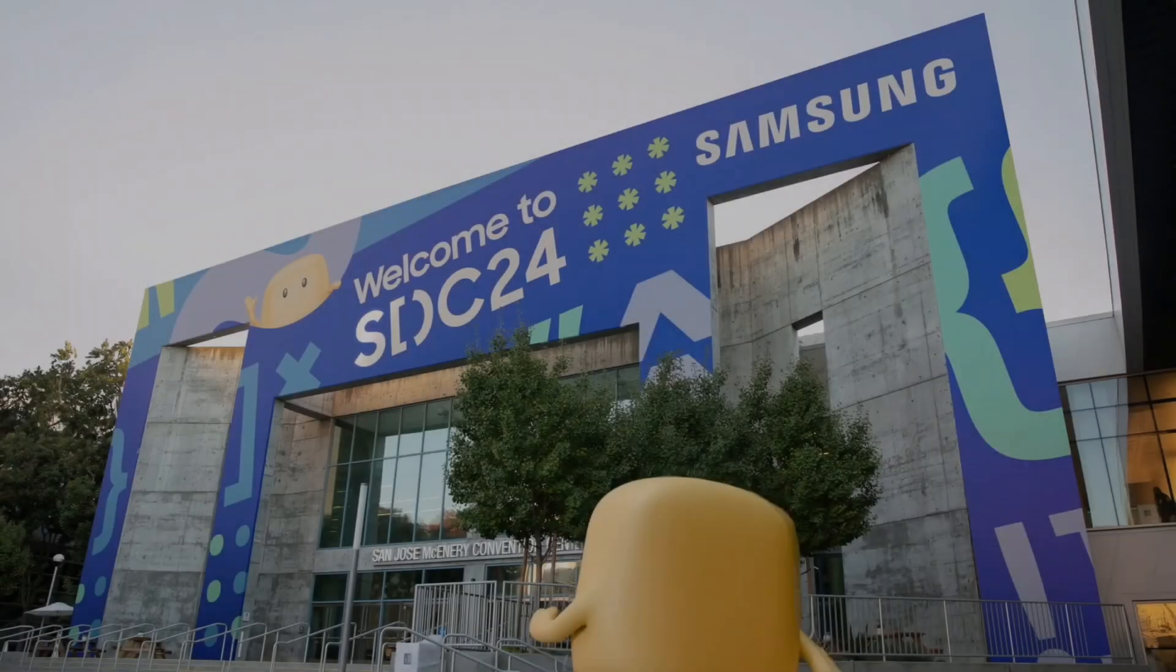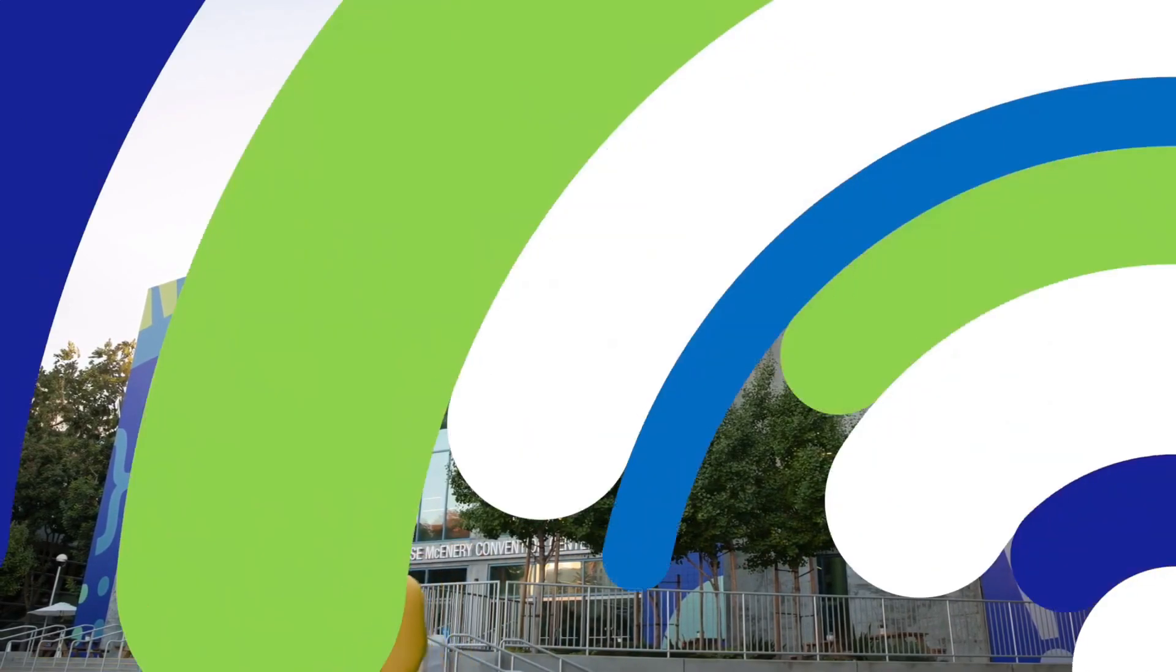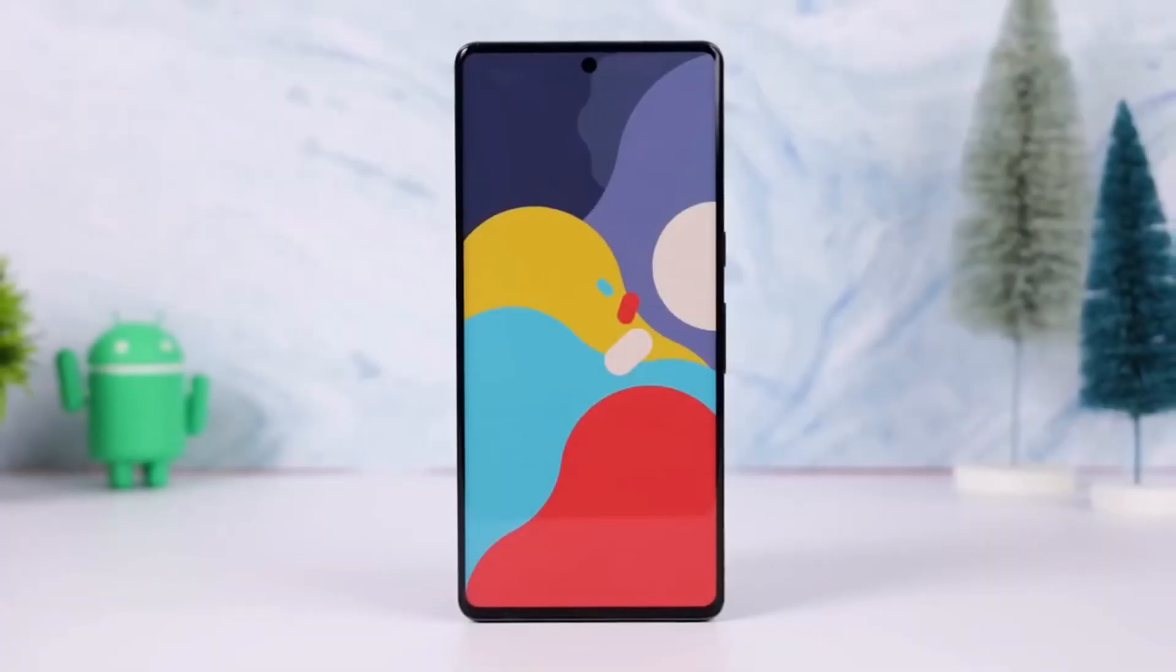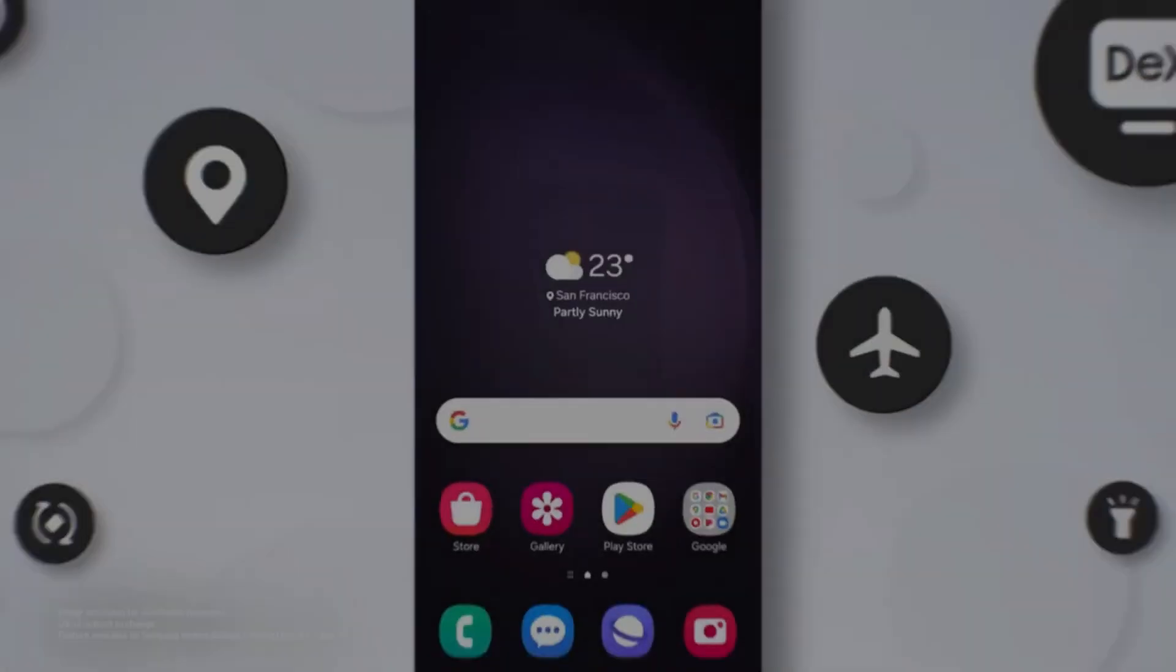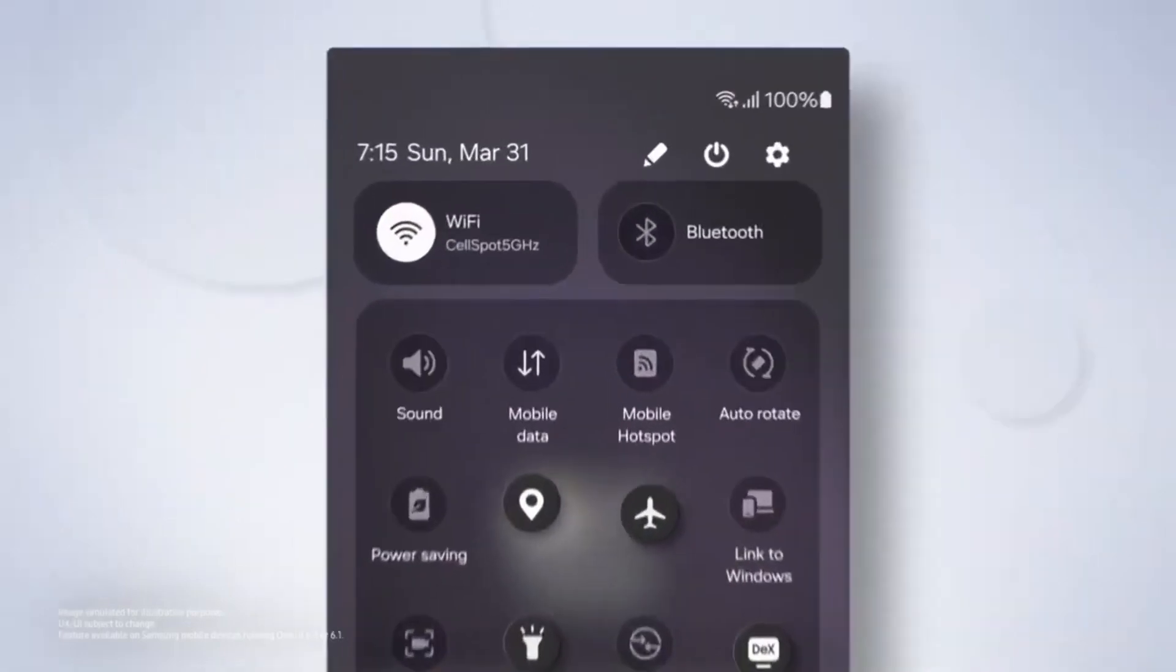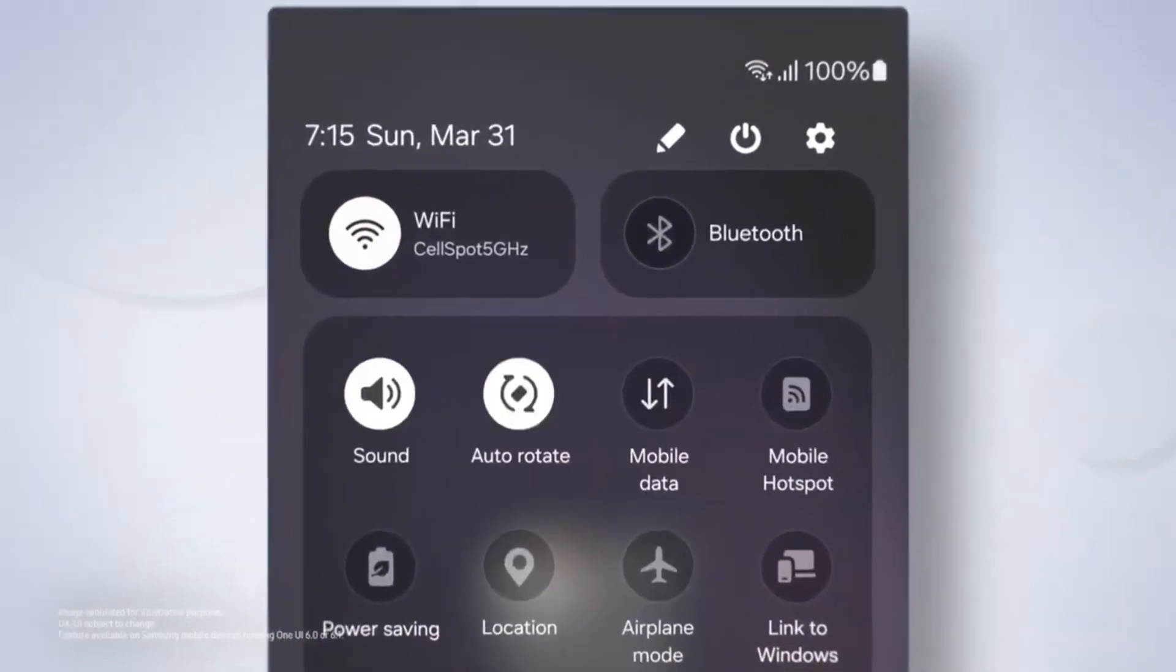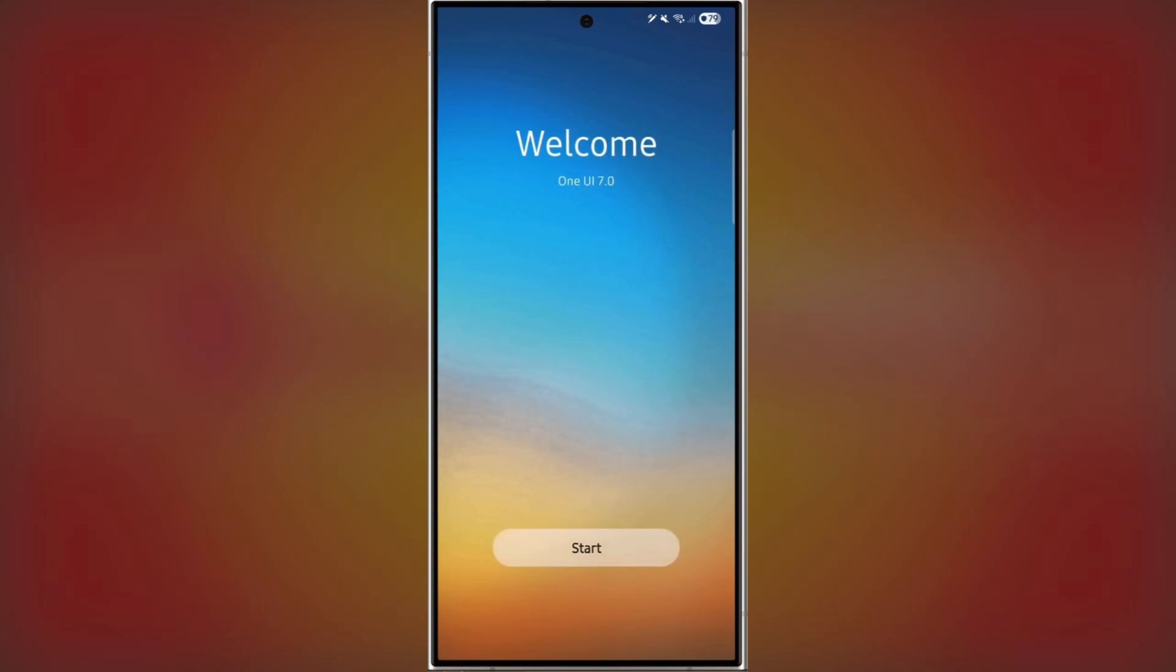Right from the start, the improvements are clear. The Setup Wizard, which guides you through the initial device setup after installing One UI 7.0, has been completely revamped. The welcome screen greets you with vibrant animations that are both smooth and visually stunning, setting the tone for the rest of the process.